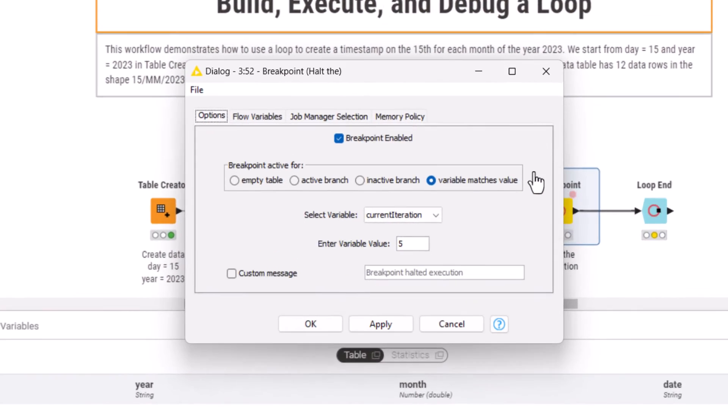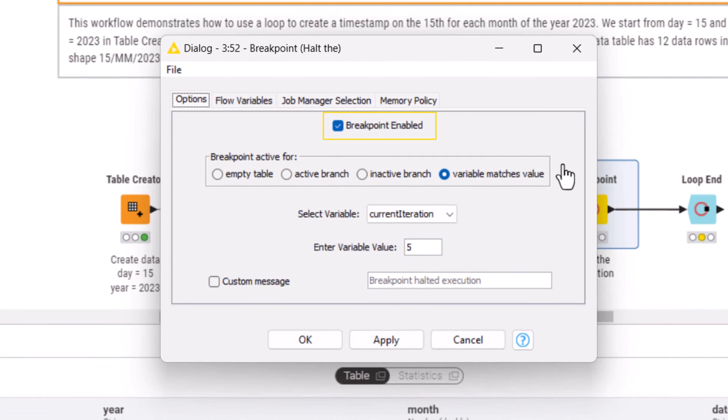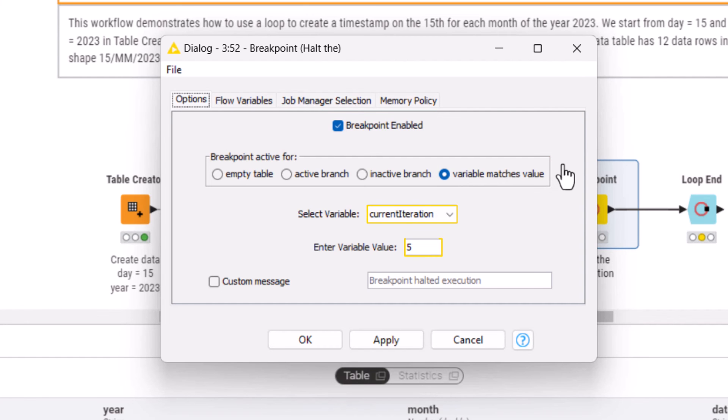A breakpoint can activate, for example, when a variable matches a particular value. For instance, we want to stop the loop when it reaches June, meaning at iteration number 5.